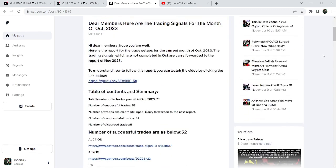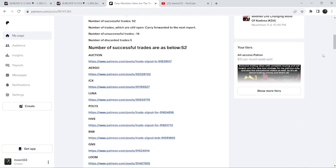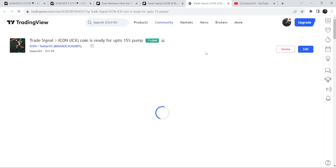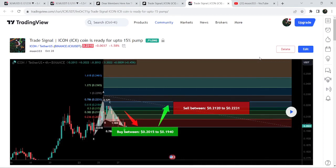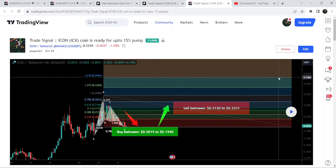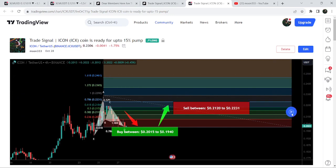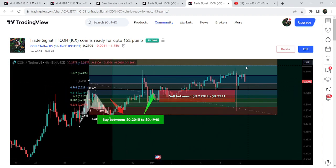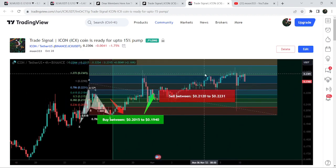If you'd like to check or verify any trading signal - like this trade setup for Icon coin - you just need to click on the link for the trade setup and it will take you to the TradingView chart. There is a play button available on every chart. To use this play button you need at least a free account on TradingView; if you don't have one, you can create one using the link in the video description. Clicking the play button shows how price moved up nicely from the buying zone and rallied beyond the sell target zone.